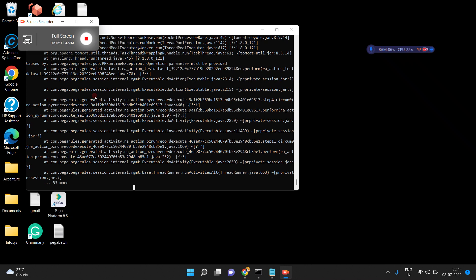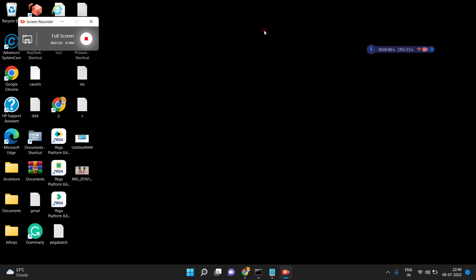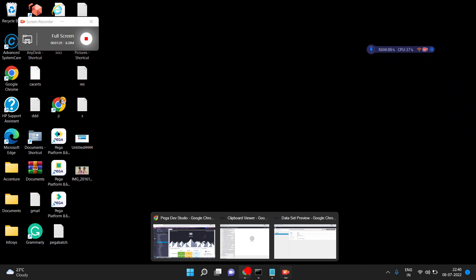Mainly the data set will be used in data flows — that means source to target. I have a source data, then I can transform the data and push the data. I'll make a different video for the data flow part. So a data set is basically a collection of data. Now we will see how to create a simple data set in Pega.